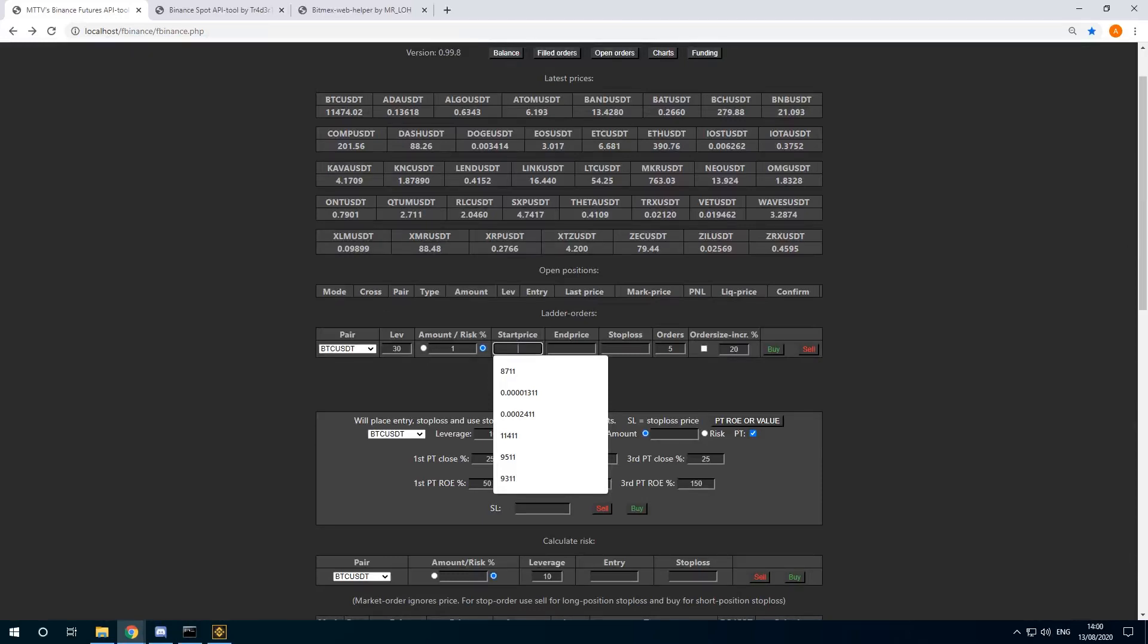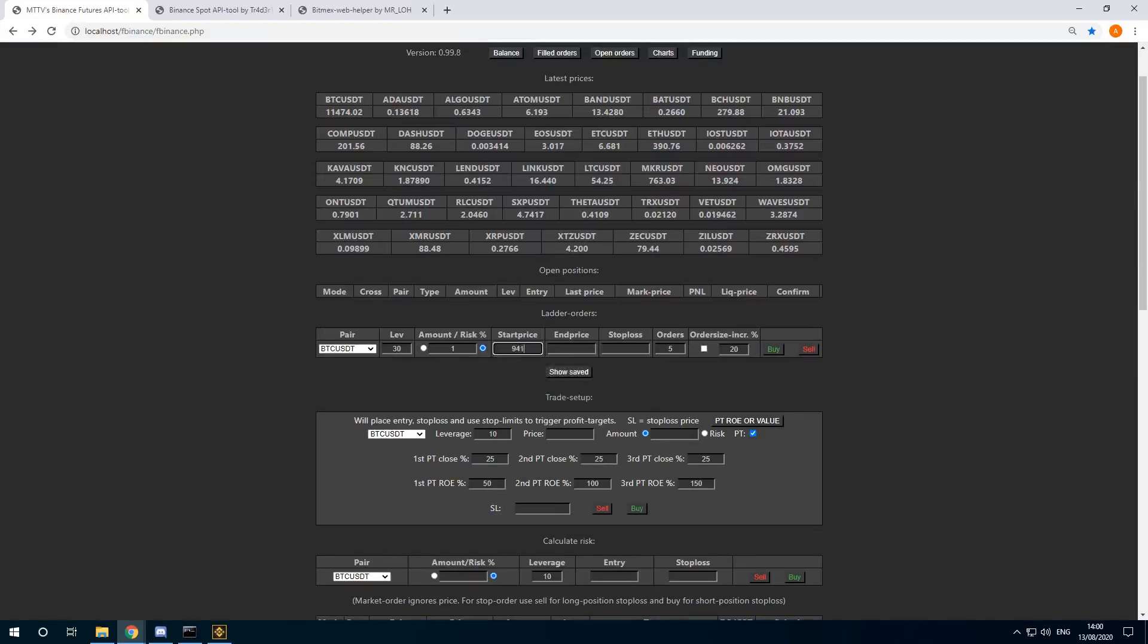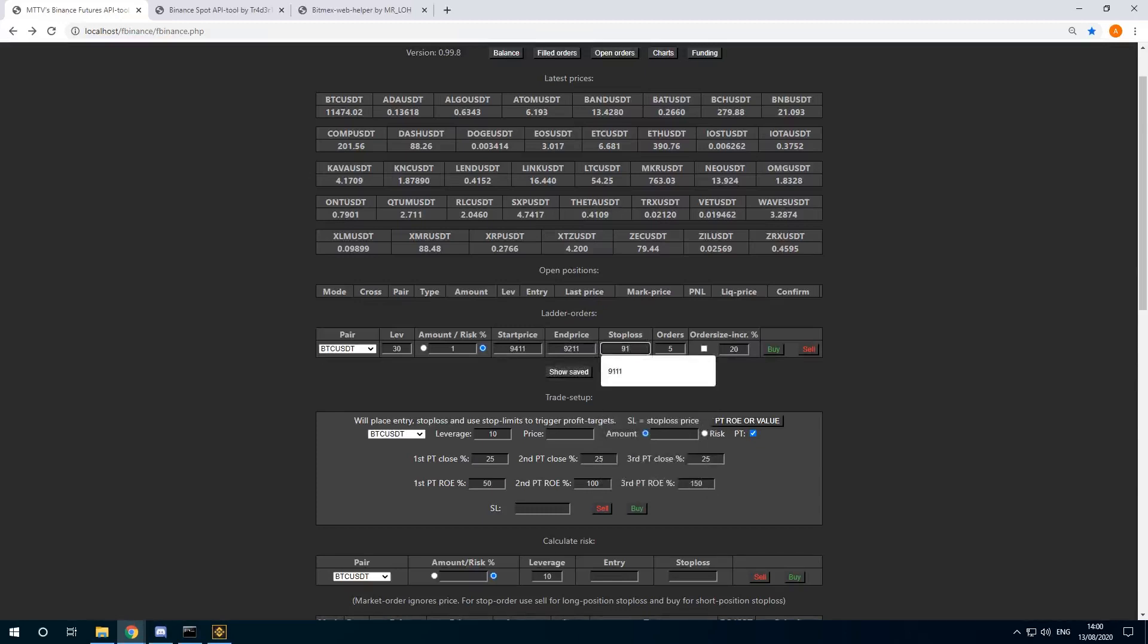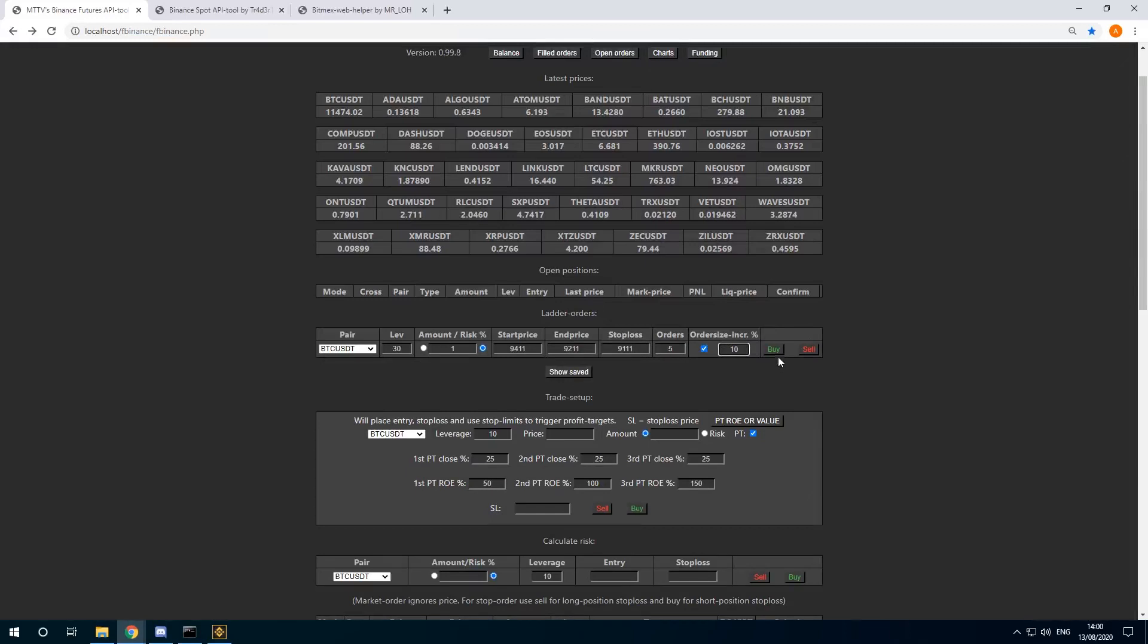Let's say I want to ladder in orders from 9400 to 9200 with a stop loss at 9111. I want to do 5 orders, and I want to increment each order by 10%. I can just click on buy.